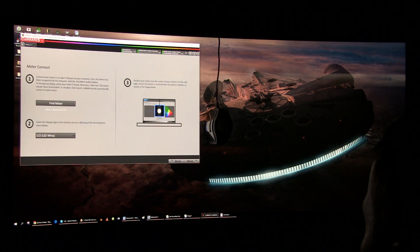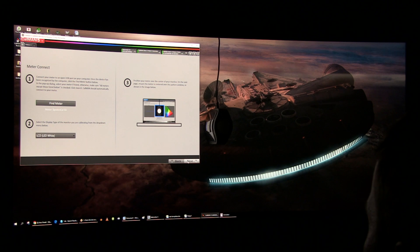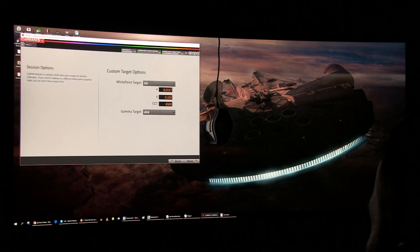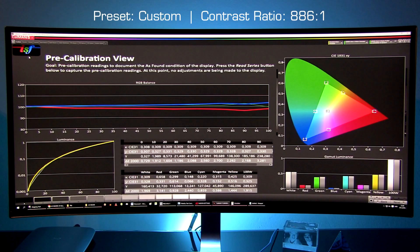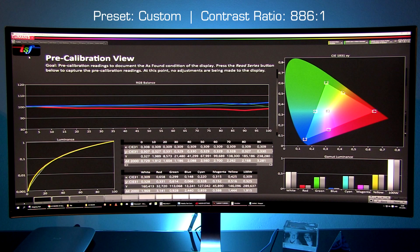Using SpectraCal's Calman software and C6 colorimeter I've measured each and here are the results. I've also added info about contrast ratio.